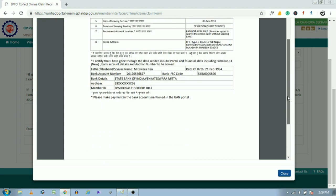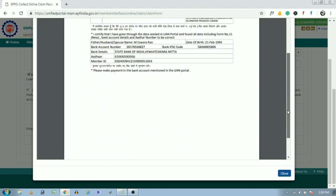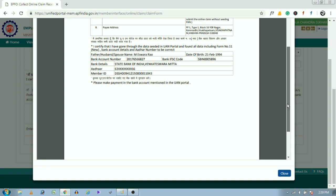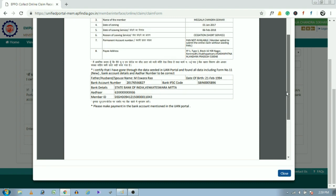But remember, the one-time password will be sent to the Aadhaar registered mobile number. That means the mobile number which was linked to your Aadhaar number.